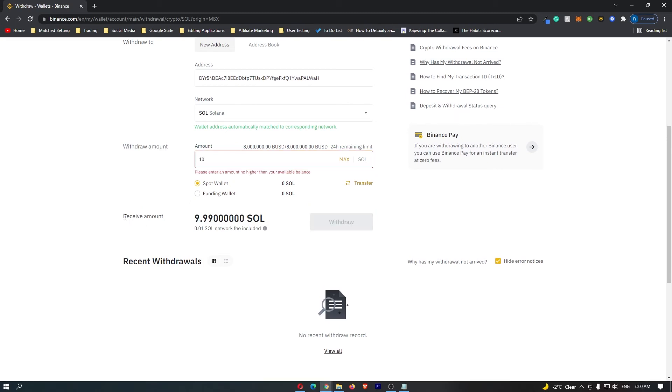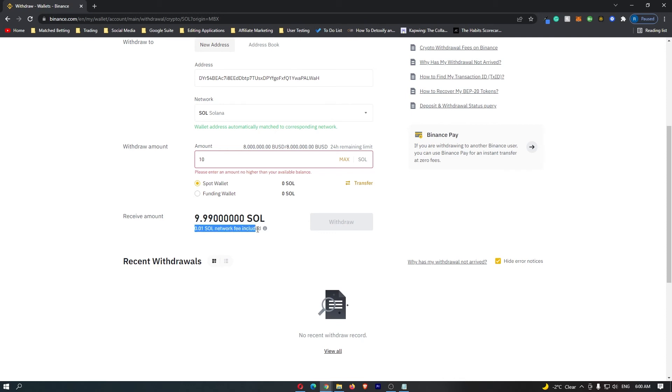Once you have entered that, it's going to show you the receive amount, which is 9.99 if you are transferring 10 because of the 0.01 Solana network fee. Click on the withdraw button. That is going to take you to a final confirmation screen where it asks you to confirm this transfer. Just go ahead and click confirm and that will start up the transfer.